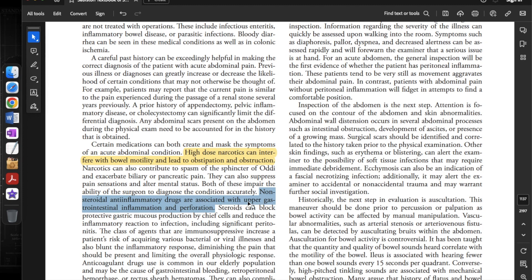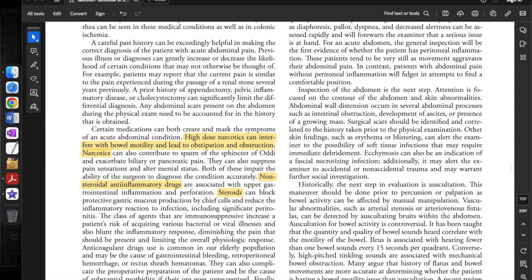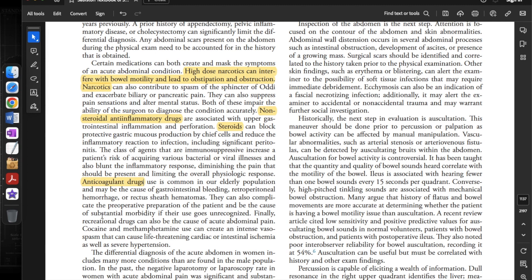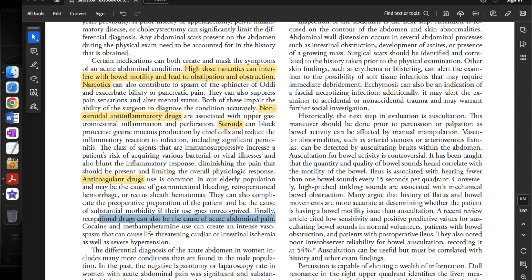Non-steroidal anti-inflammatory drugs are associated with upper gastrointestinal inflammation and perforation. Steroids can block protective gastric mucus production by chief cells and reduce the inflammatory reaction to infections, including significant peritonitis. Immunosuppressive agents increase the patient's risk of bacterial or viral illness and blunt the inflammatory response, diminishing pain and limiting the physiological response. Anticoagulant drugs are common in the elderly population and may cause GI bleeding, retroperitoneal hemorrhage, or rectus sheath hematomas, and can complicate preoperative preparation.